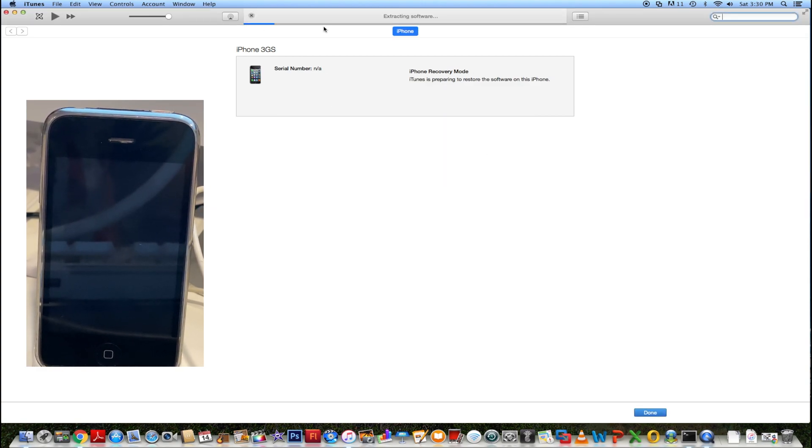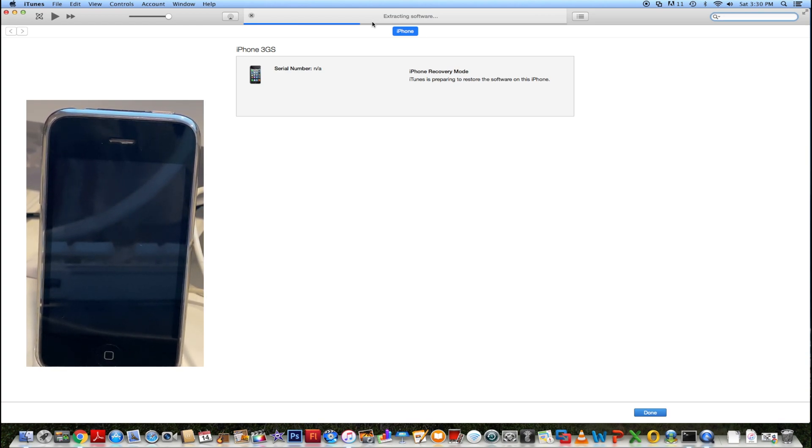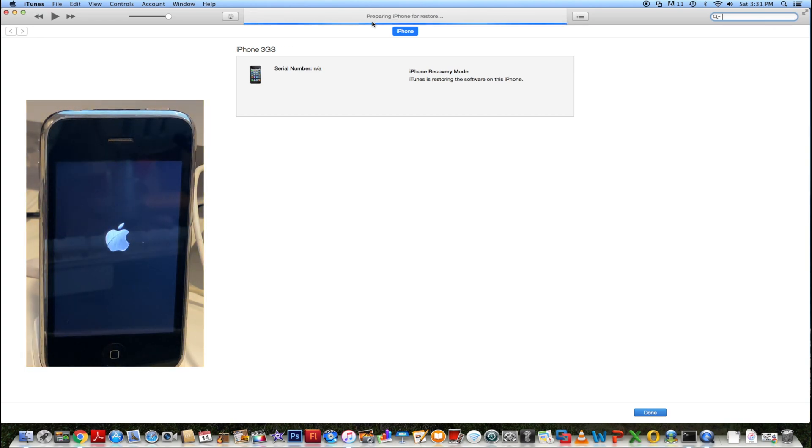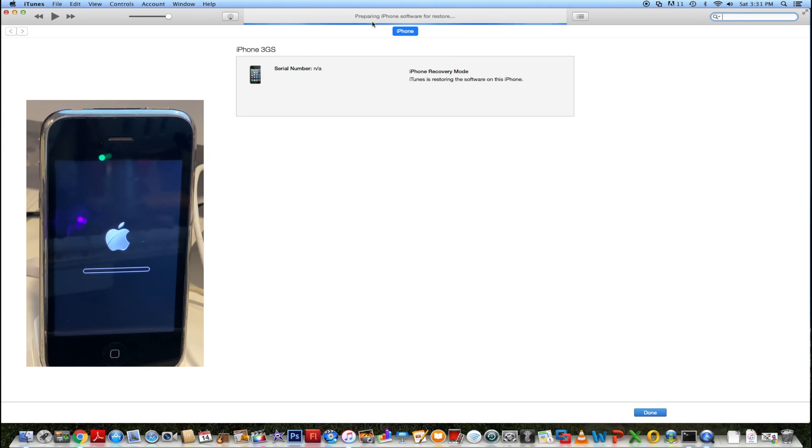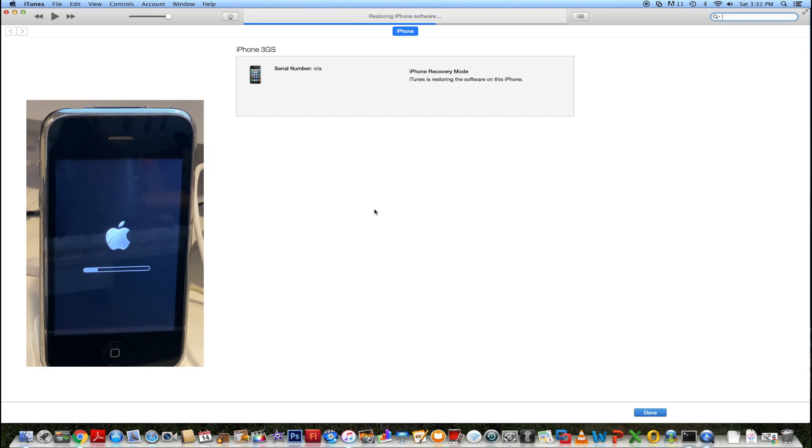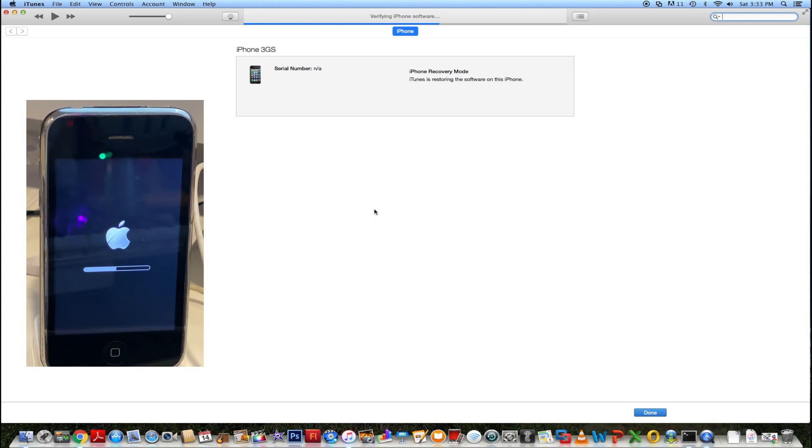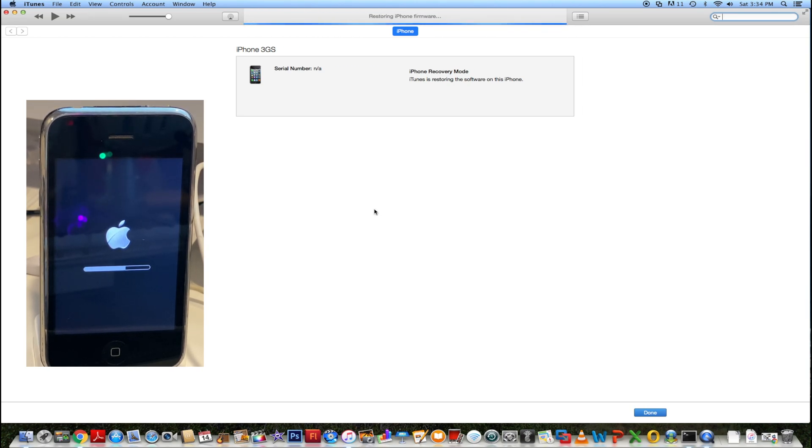Now you can see at the top, it'll say extracting software. Now you just have to let the restore go through.